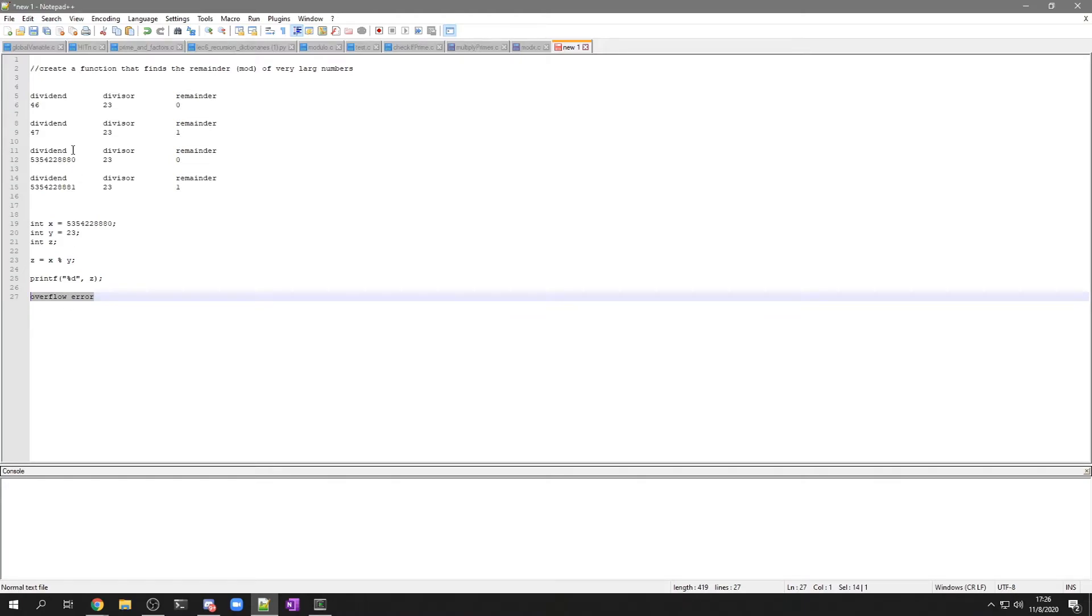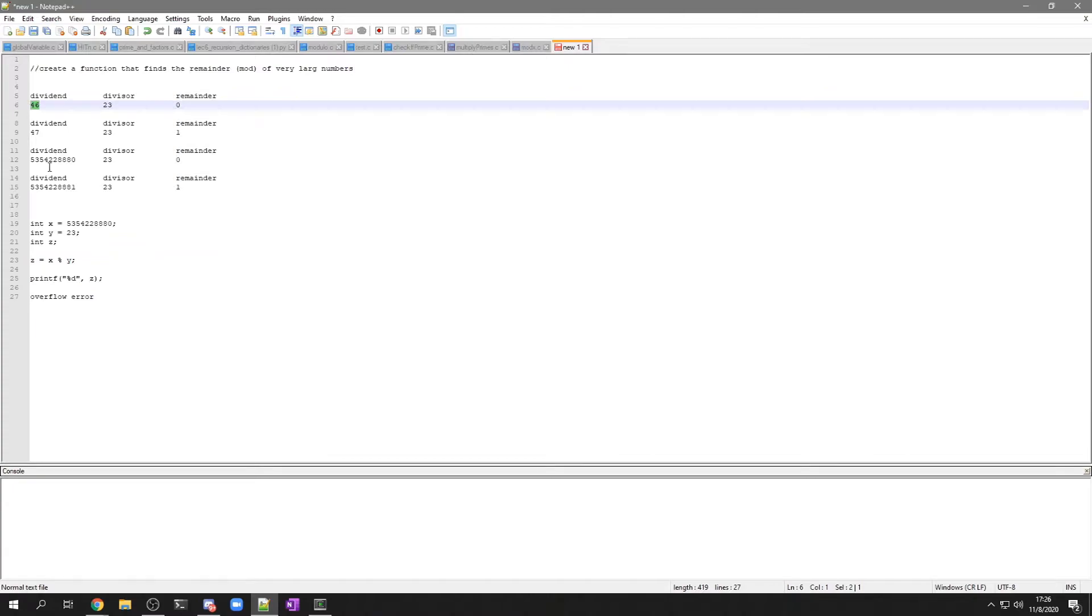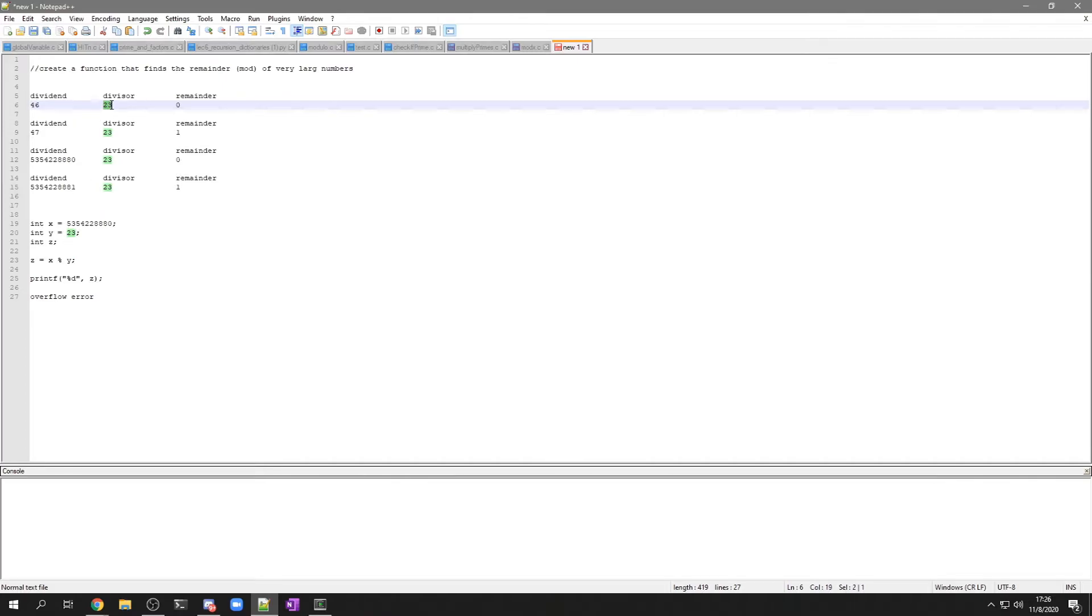And the way I do that is, instead of doing modulus, you could take 46 divided by 23, or not divided by, you take 46 minus 23 is going to give you 23, and then that number, 23 minus 23, is going to give you a remainder of 0.